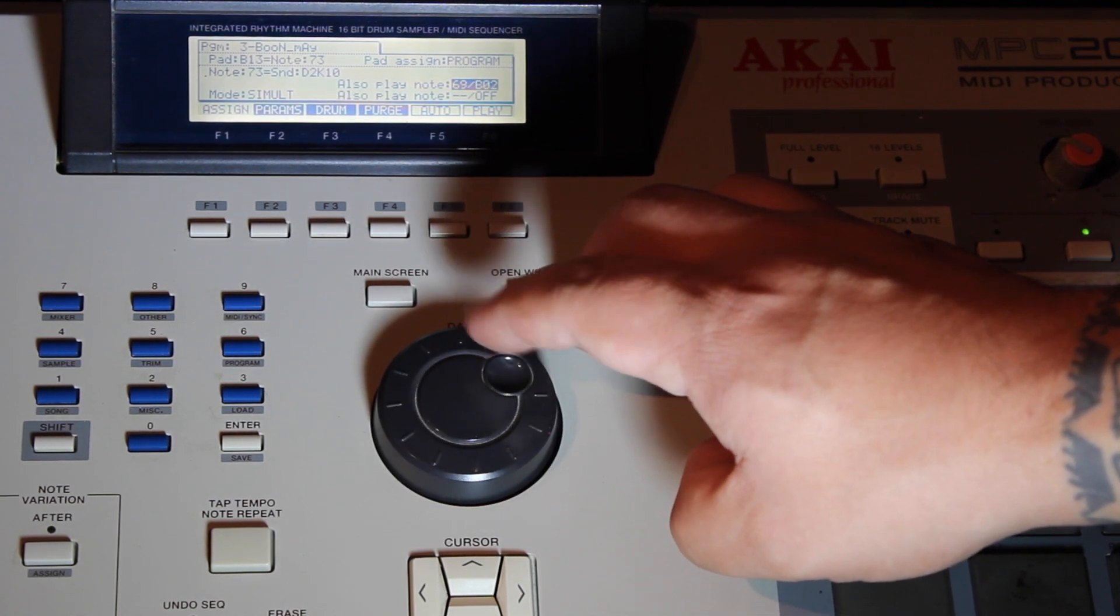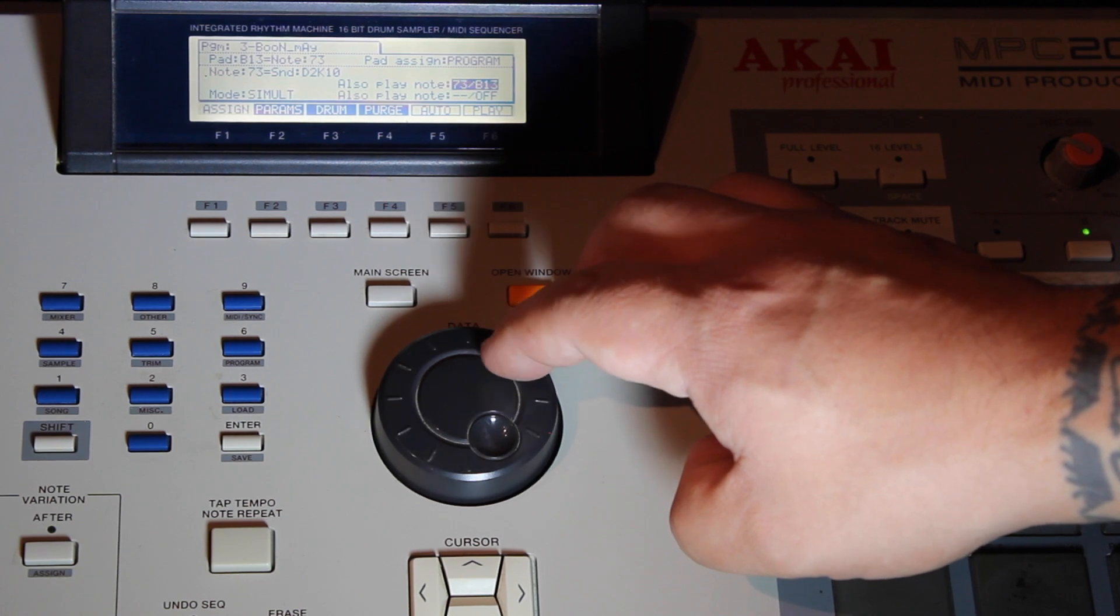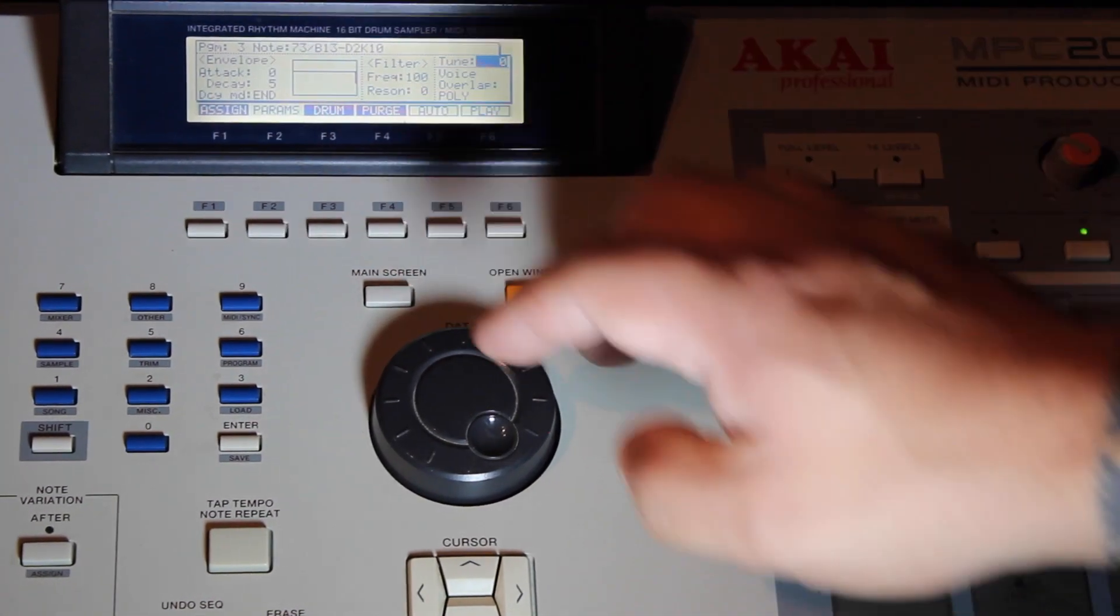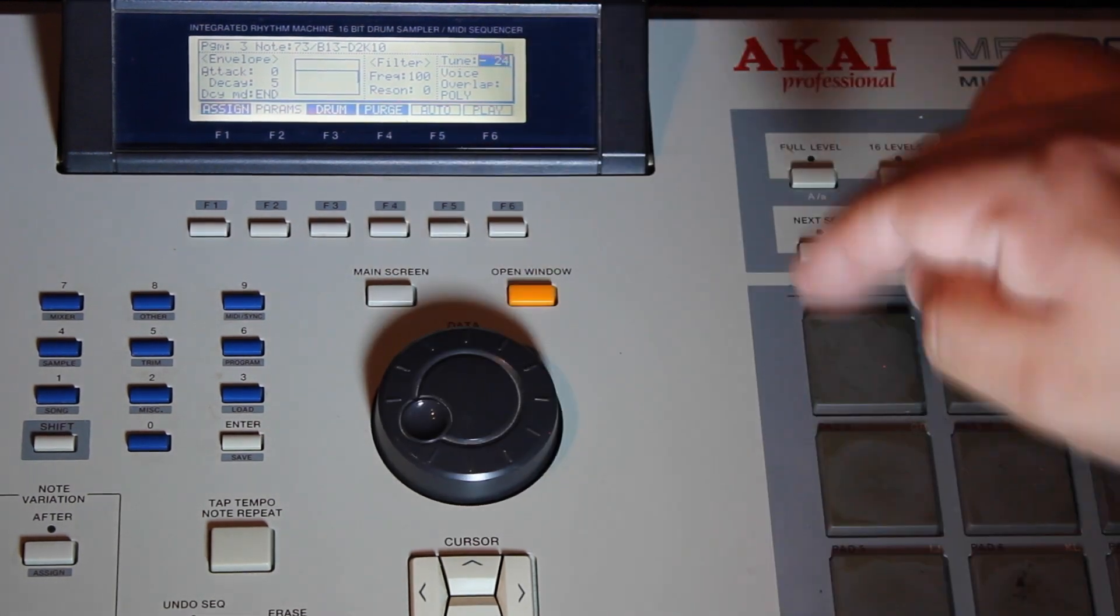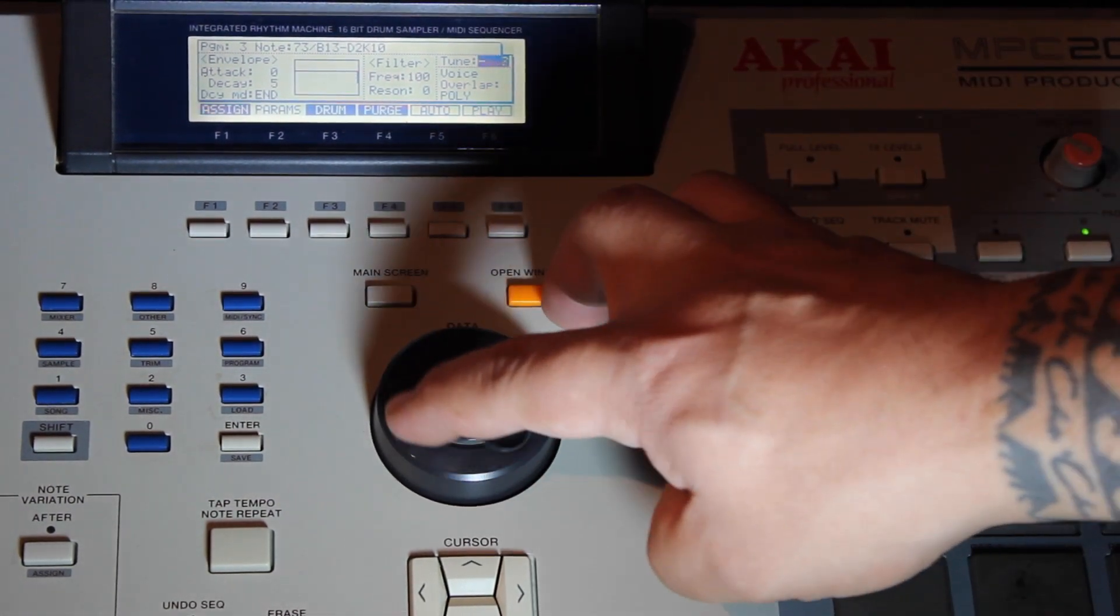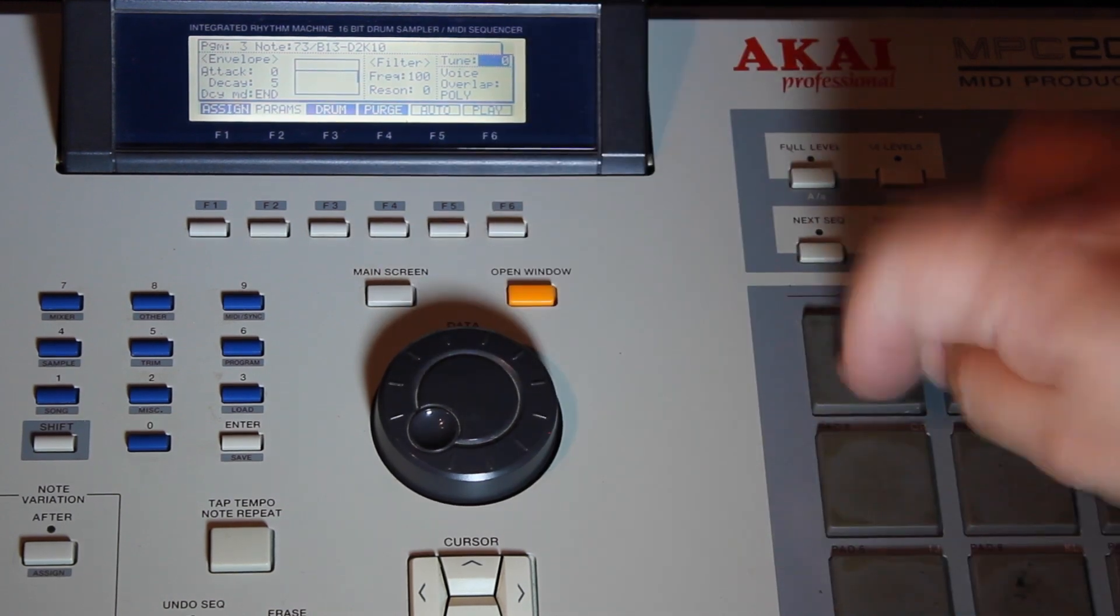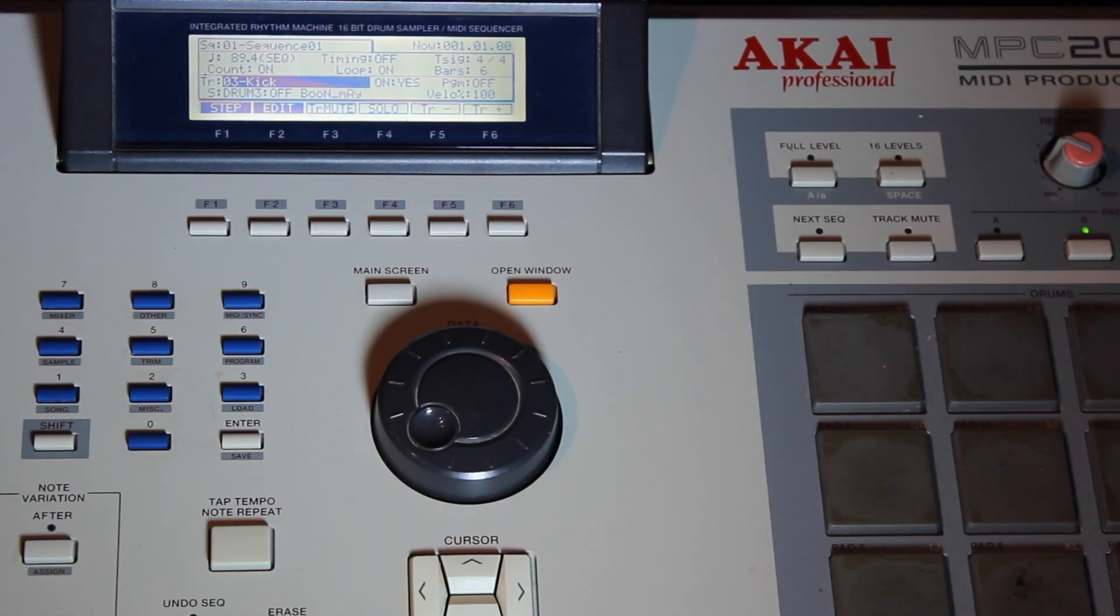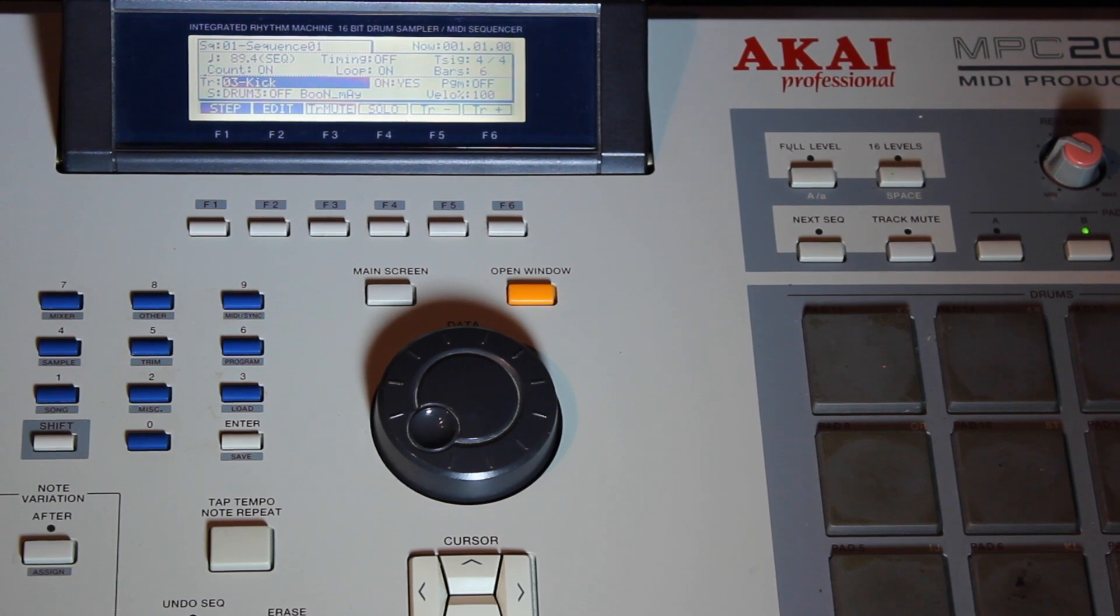Come on, B14 where you at. Boom. You can go into your params and you can actually tune it down however you like. That's how you stack with an Akai MPC-2000 XL.